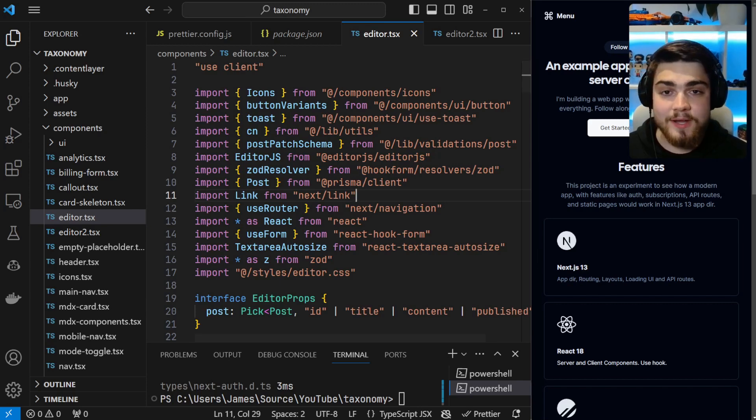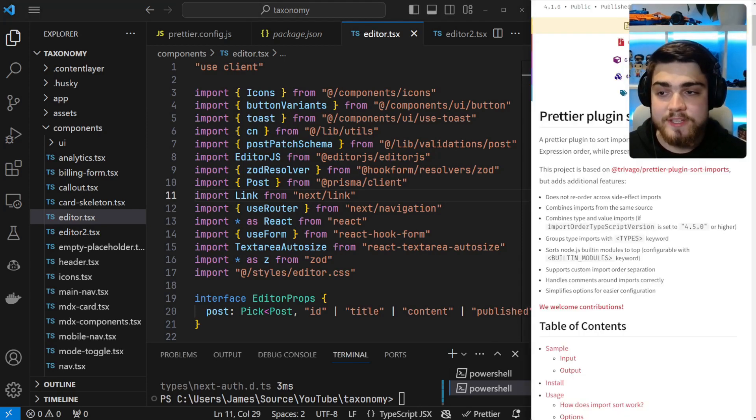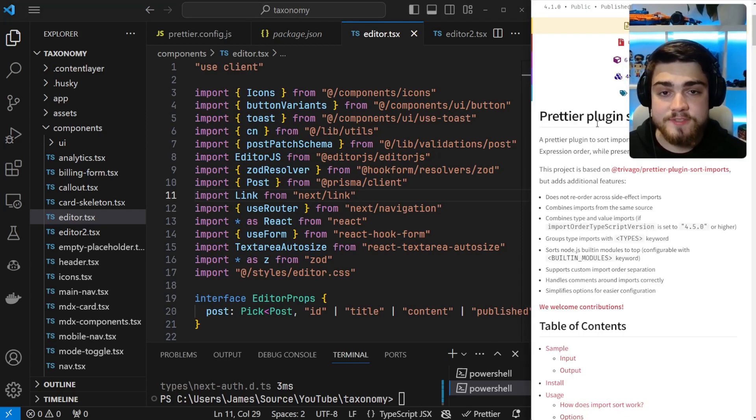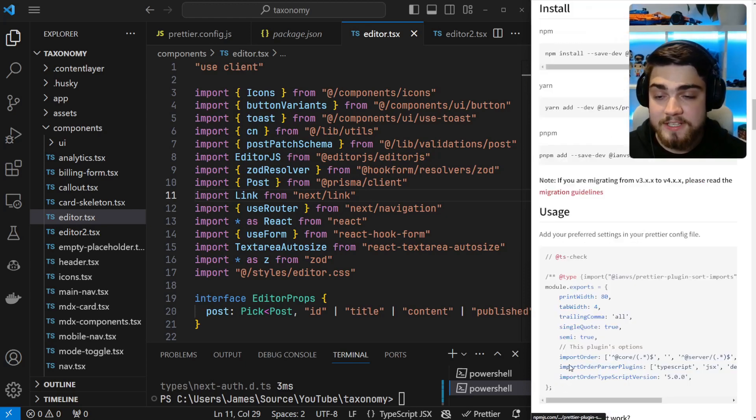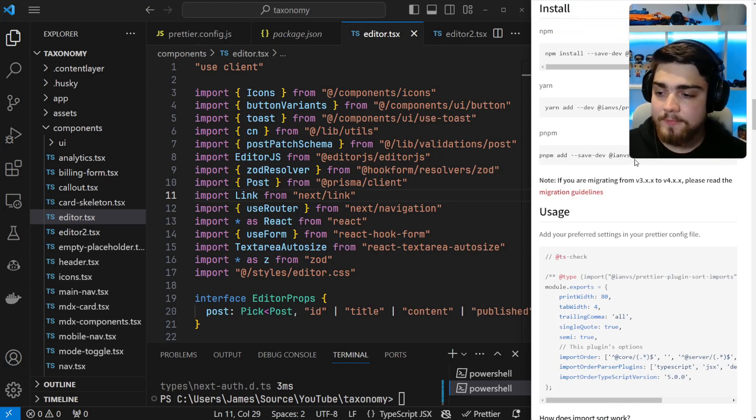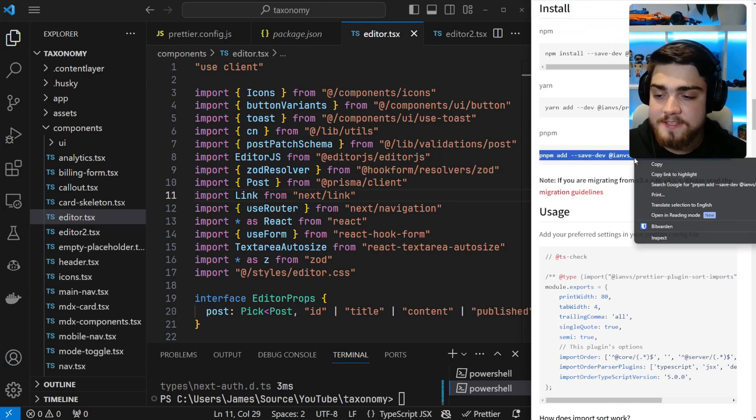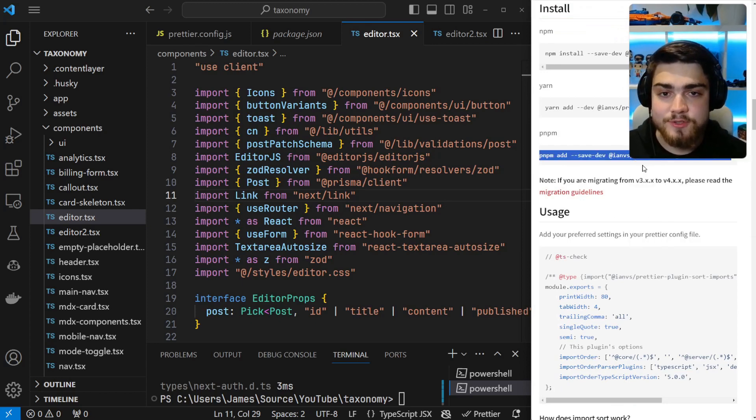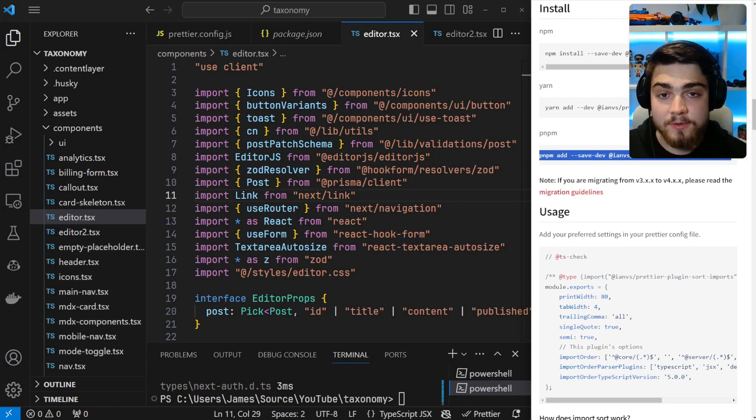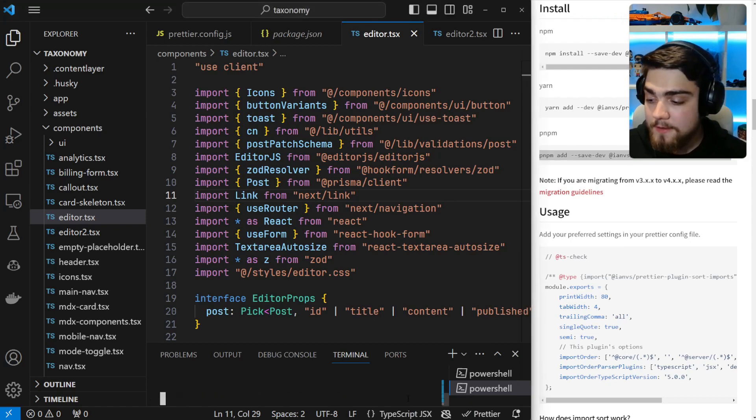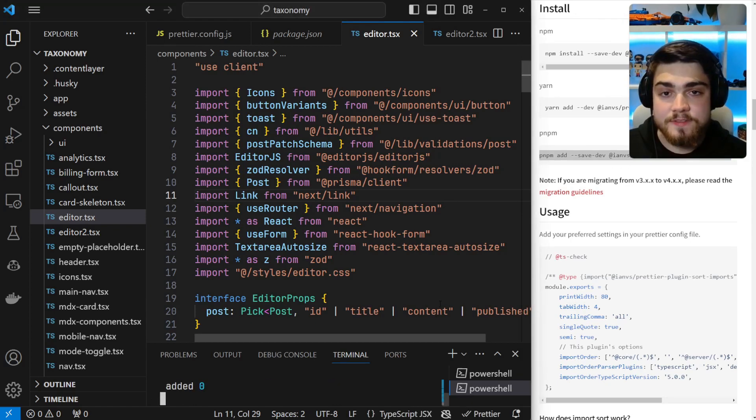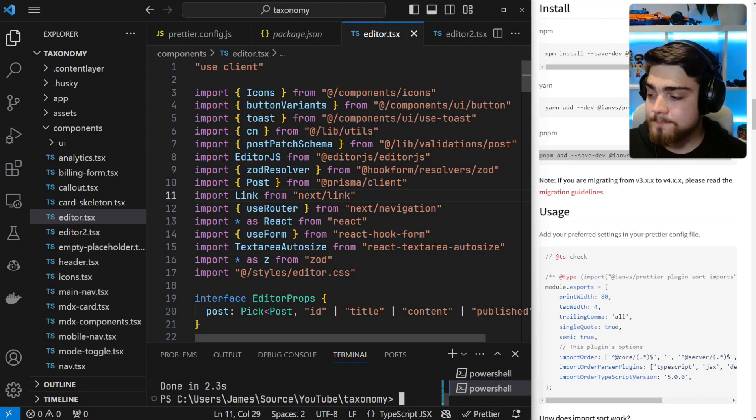The first thing we're going to want to do is install the Prettier plugin. So prettier-plugin-sort-imports is the one we're going to be using. I'll leave a link to this NPM page down in the description below. Go down to the install section and just copy and paste the command that's relevant to your package manager. A lot of you may be on NPM. I'm going to utilize PNPM. If I paste that in, that's going to install this plugin for us.